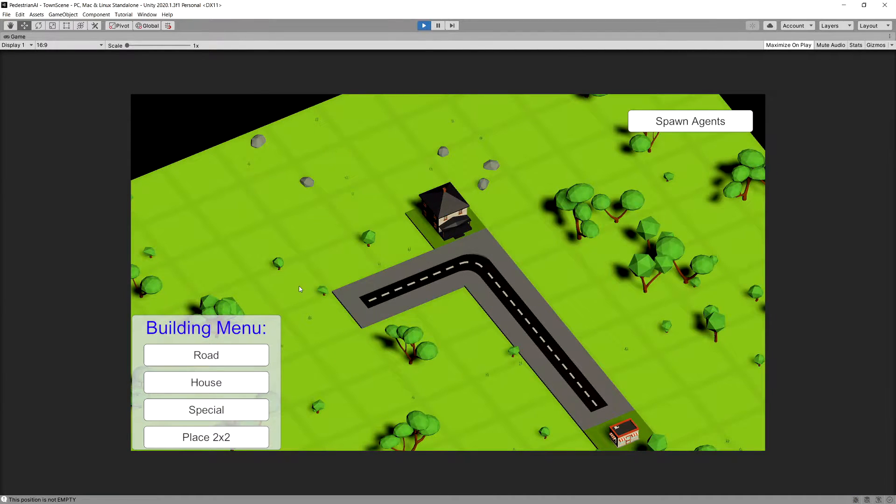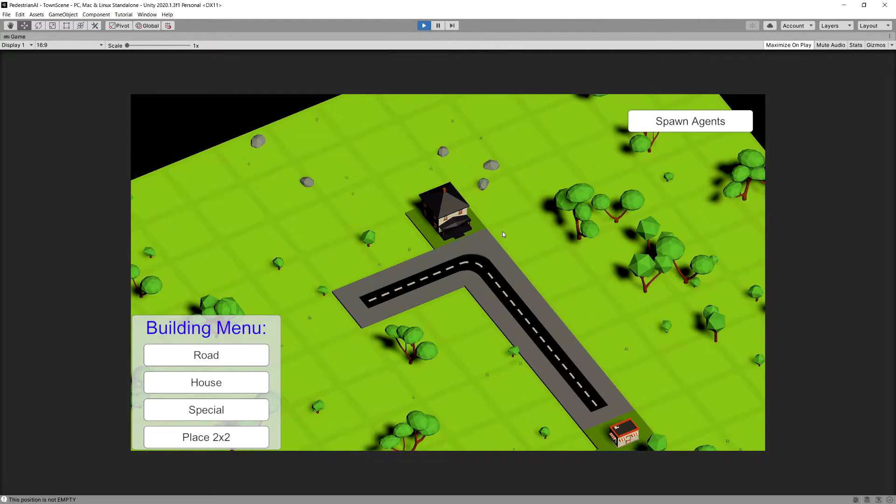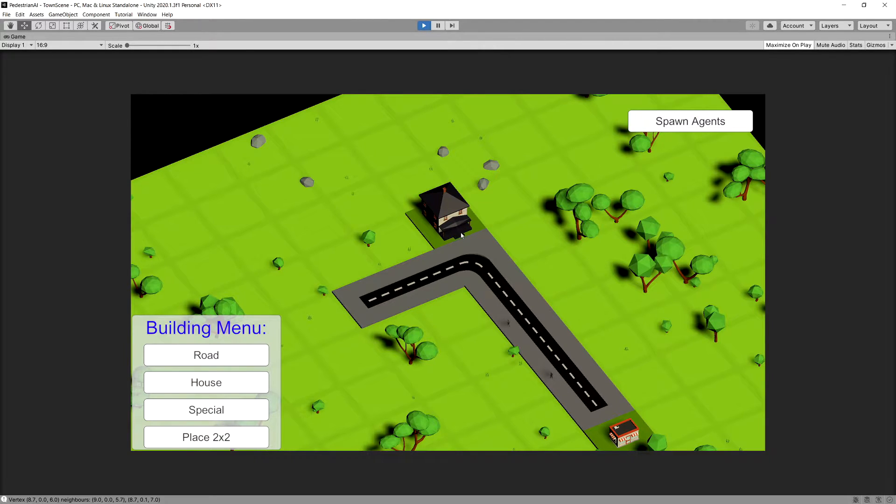Now before we finish, I have another bug to fix. Now if we have a house in the place where there is a corner and we try to spawn an agent, it will spawn somewhere in this corner that is not really close to our house. So let's stop the game.